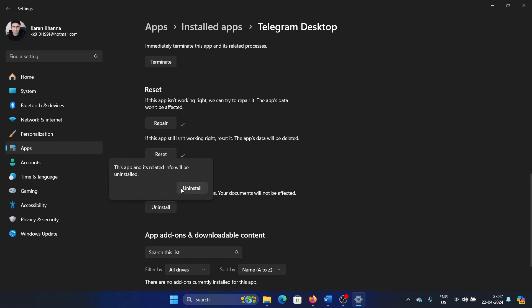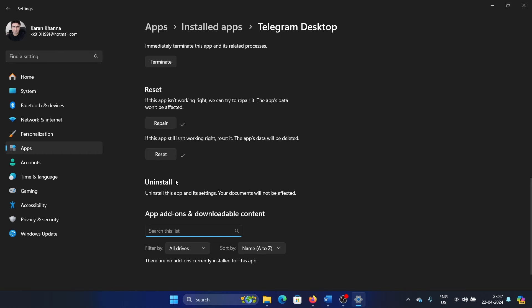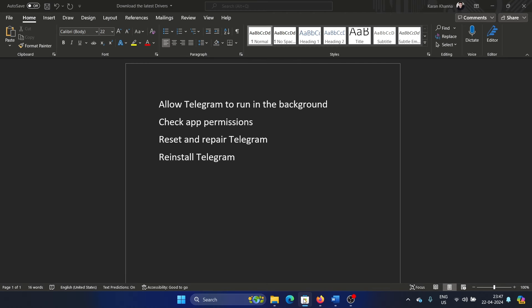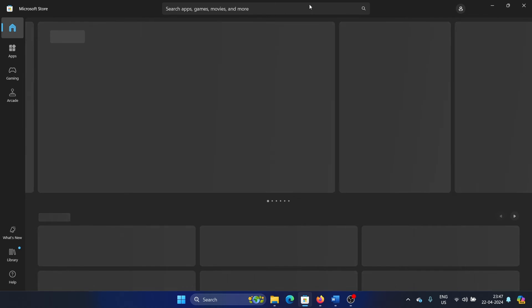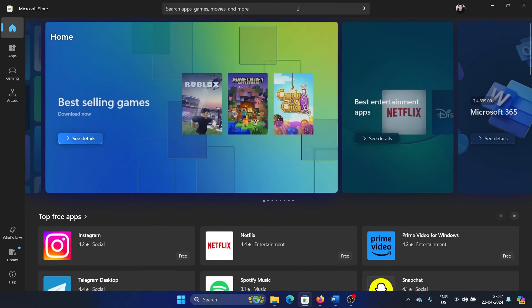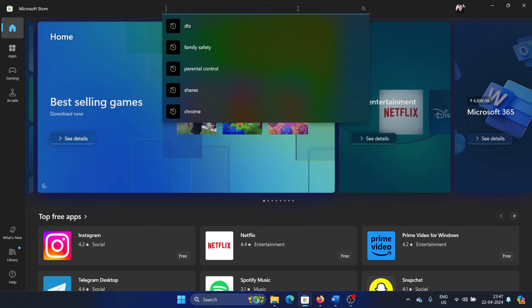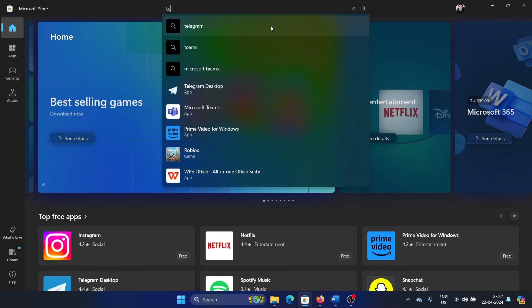So click on uninstall, then uninstall once again, and close this window. Now go to the Microsoft Store because the best place to download any application is the Microsoft Store. Search for Telegram.